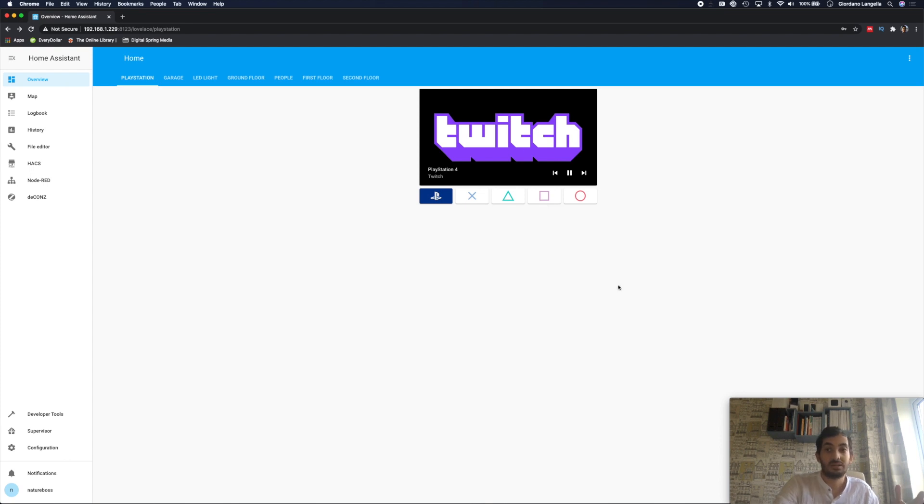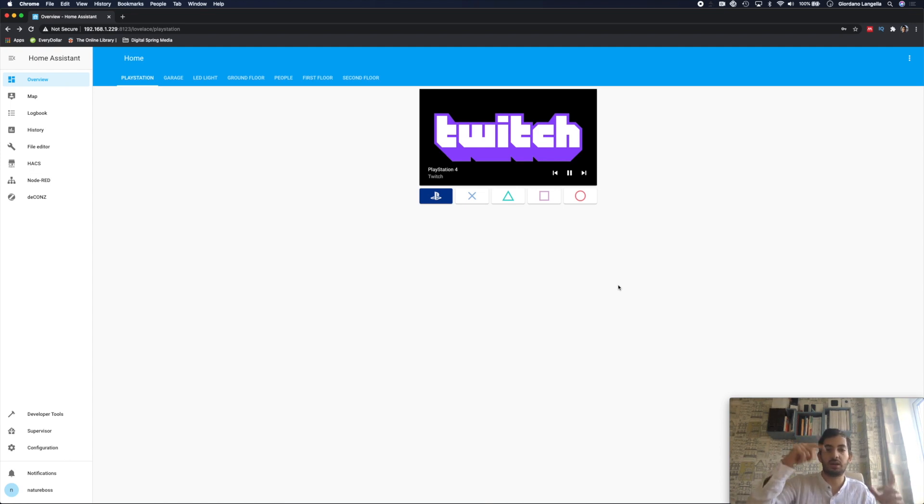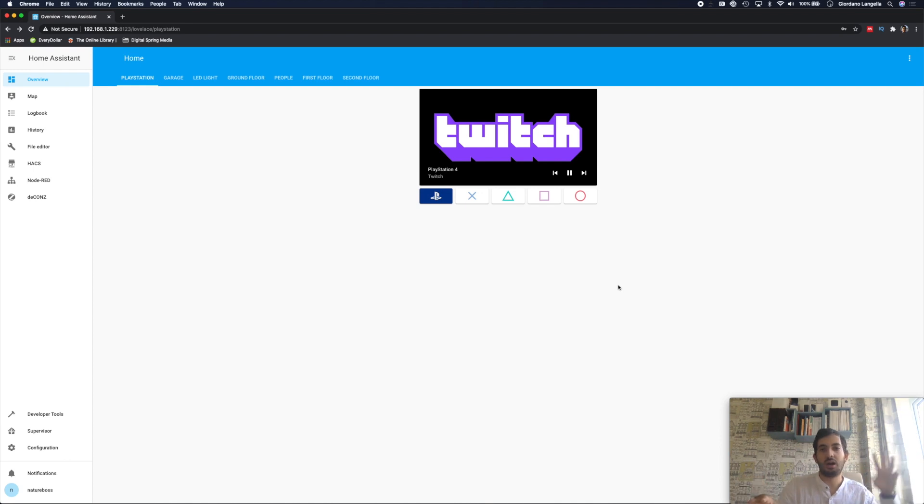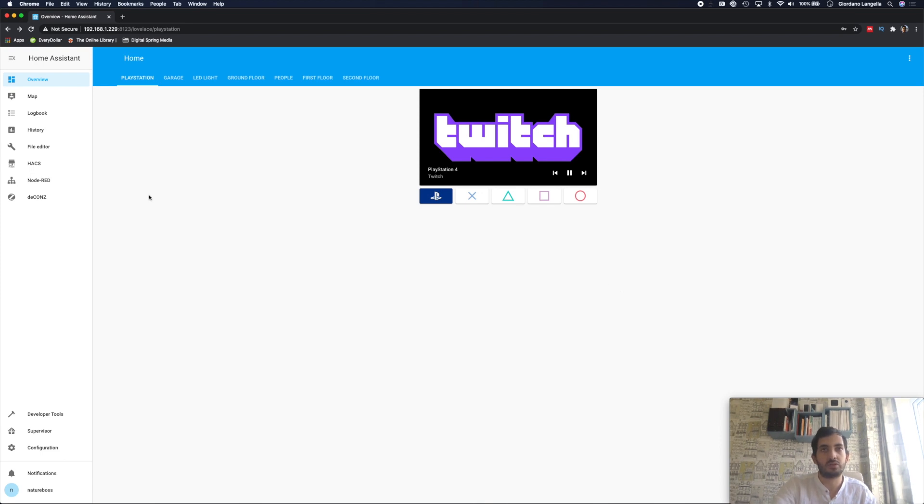So how to set it up. First thing you need to do, you need two things from the Home Assistant Community Store. Now if you don't know what that is, I'll put a video somewhere here and you can go and get that installed. But you have to get it installed. This is a custom repository. So go to HACS.